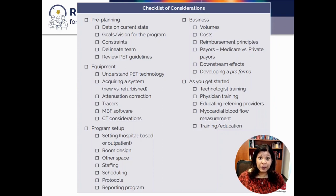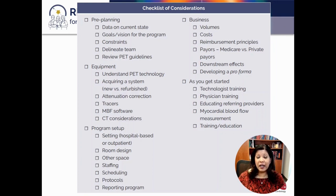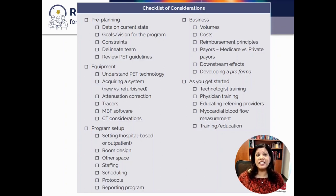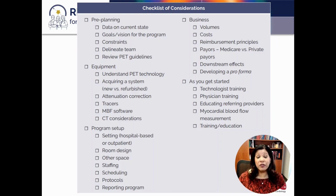Additional topics include the program setup or design — considerations regarding staffing, scheduling, and room design. Of course, very important is the business of nuclear cardiology: how are you going to pitch a cardiac PET program to your administrators, and how are you going to discuss costs and reimbursement? And as you get started, what education is needed for your technologists, nurses, and MDs, and how are you going to educate your referring physicians on both the importance of the study and what flow and flow reserve means?